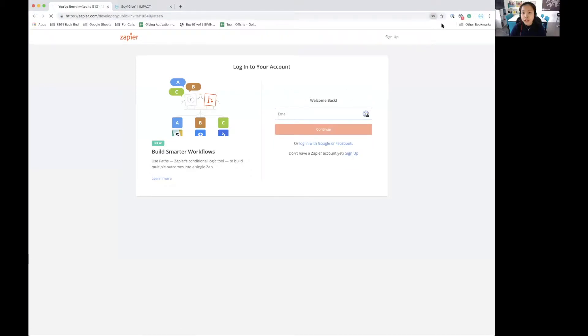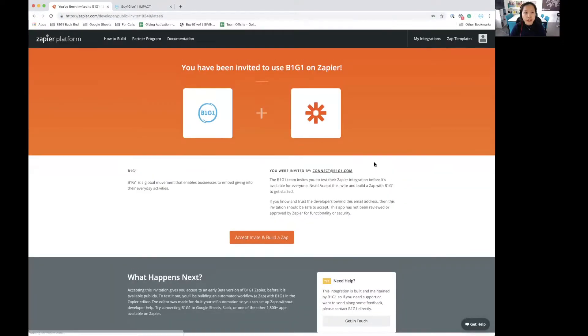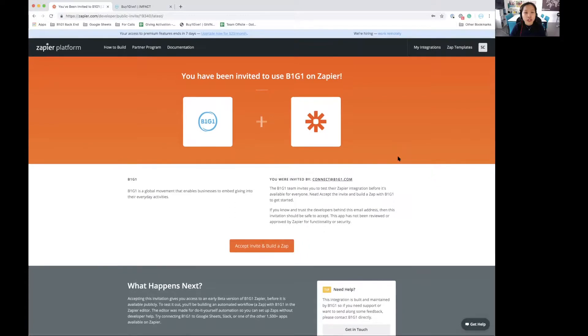And once you're logged in, you'll get to the invitation page and all you need to do is just click on the accept invite and build a zap button.